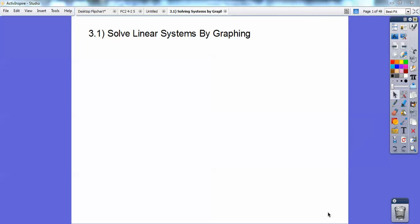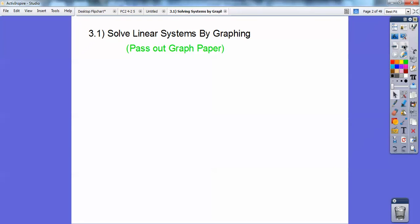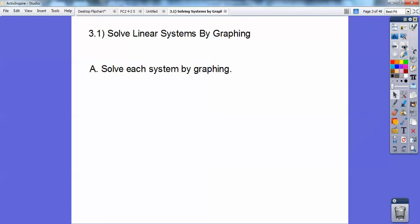This Algebra 2 lesson is actually Algebra 1 — sometimes I skip this lesson, but here it is. Algebra 2, Section 3.1: Solve Linear Systems by Graphing. I'll pass out some graph paper. So we're going to solve the systems by graphing.